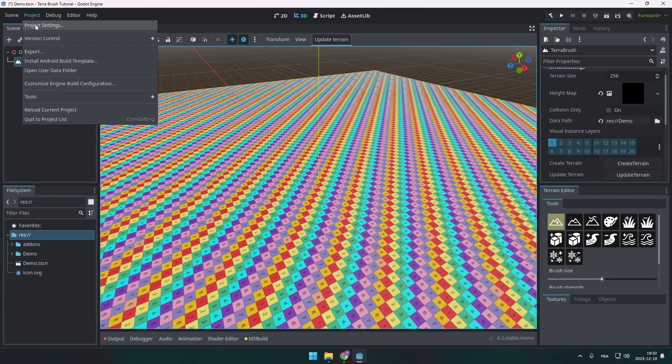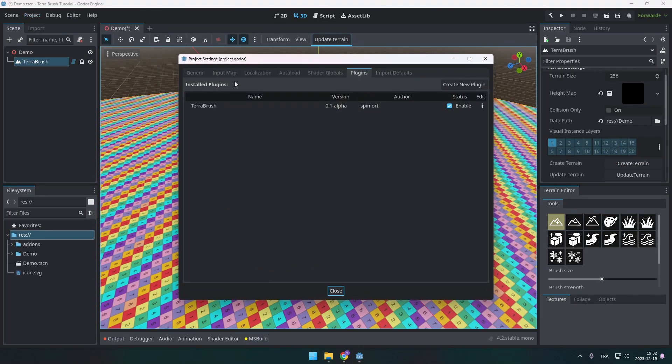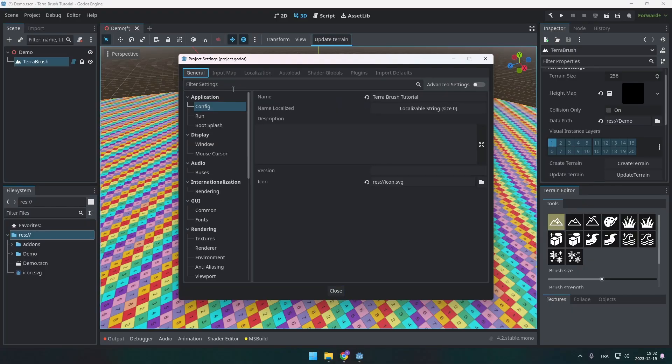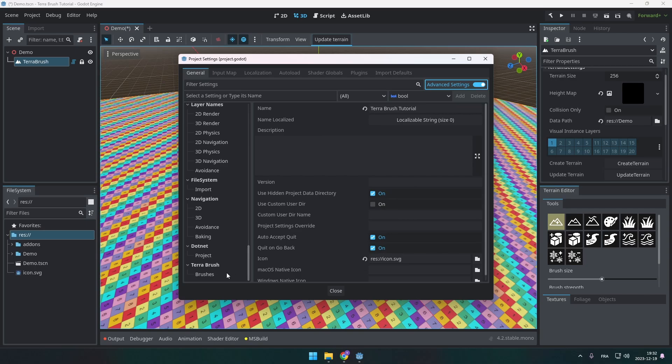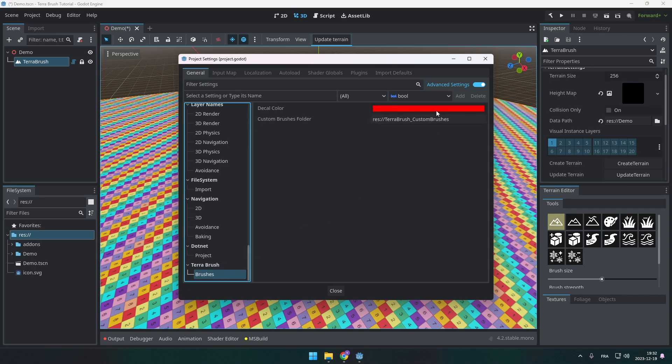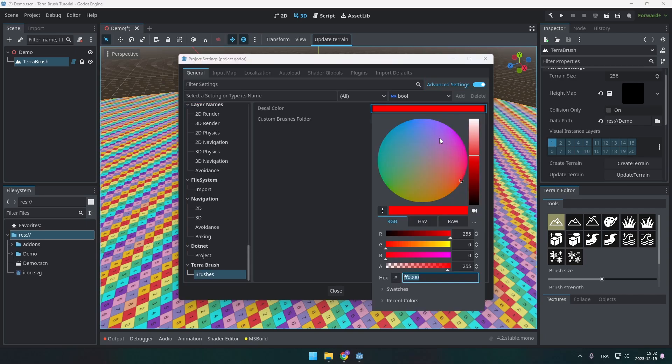Well, that's the end. Nah, I'm kidding. Of course, there is a lot more you can do. So if you go under your project settings under general and you enable the advanced settings, there are some settings for Terabrush. For example, here the color of the brush you're going to use while painting.